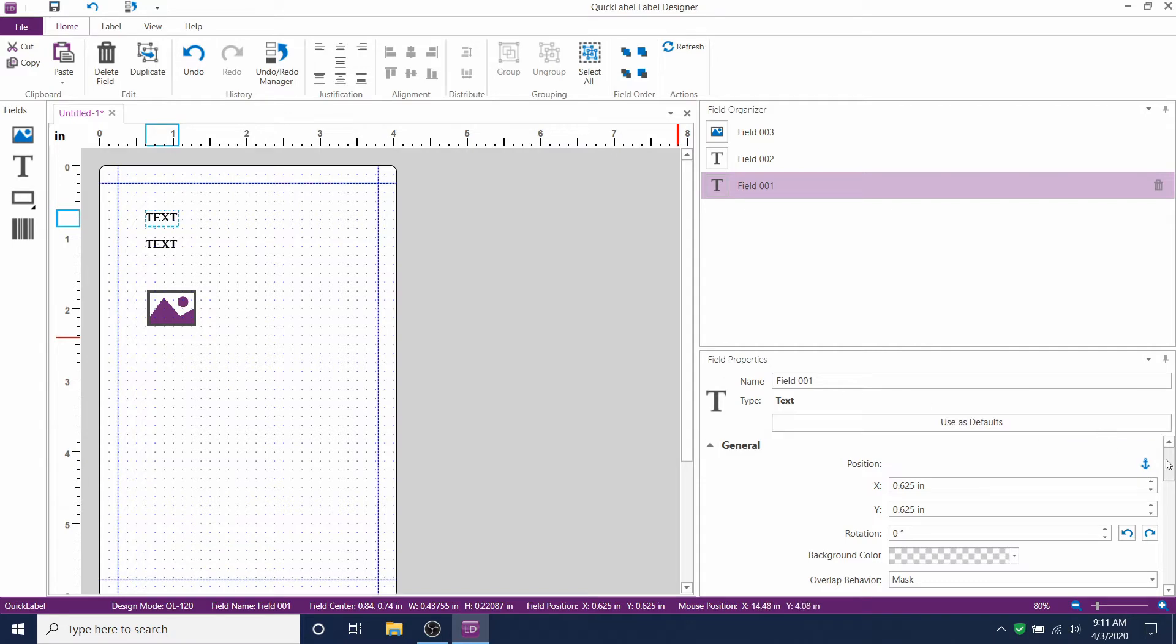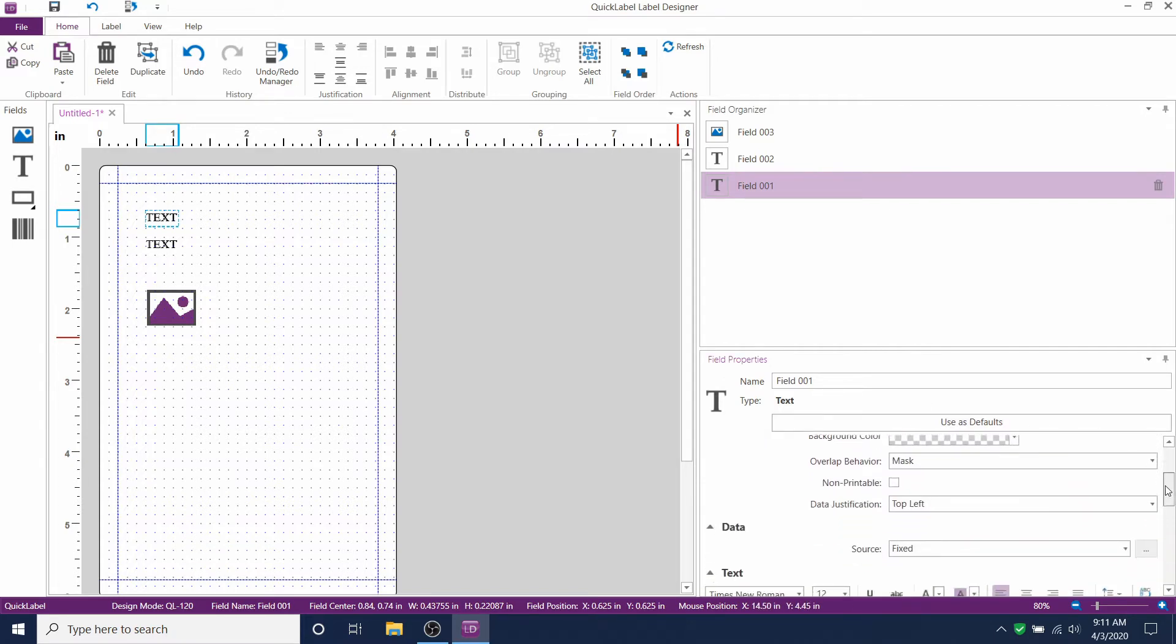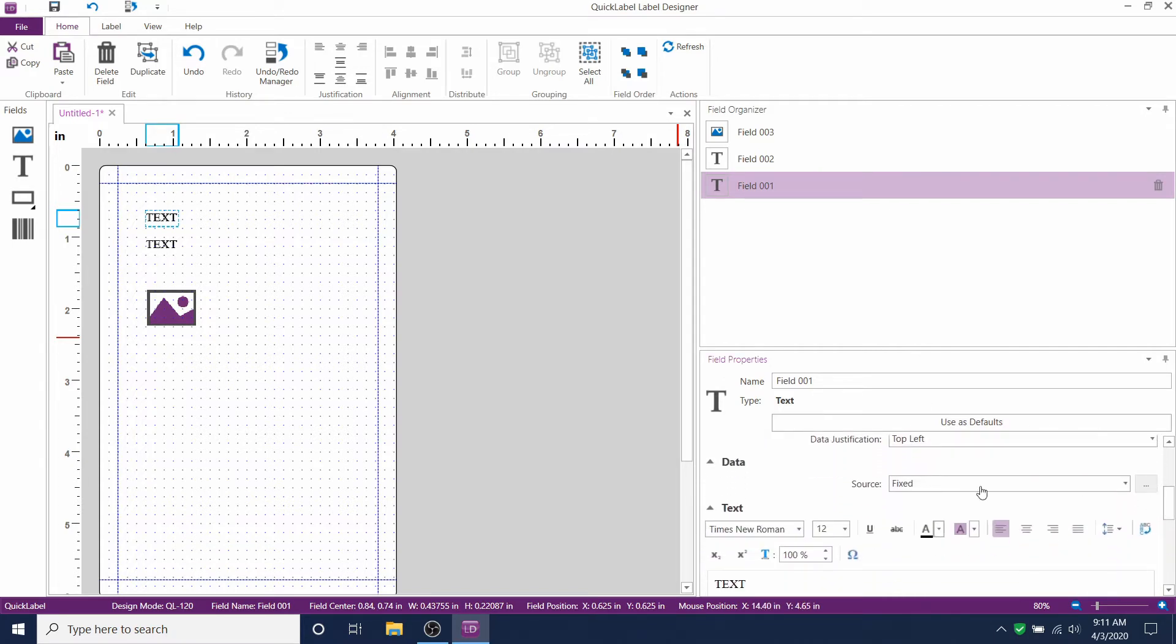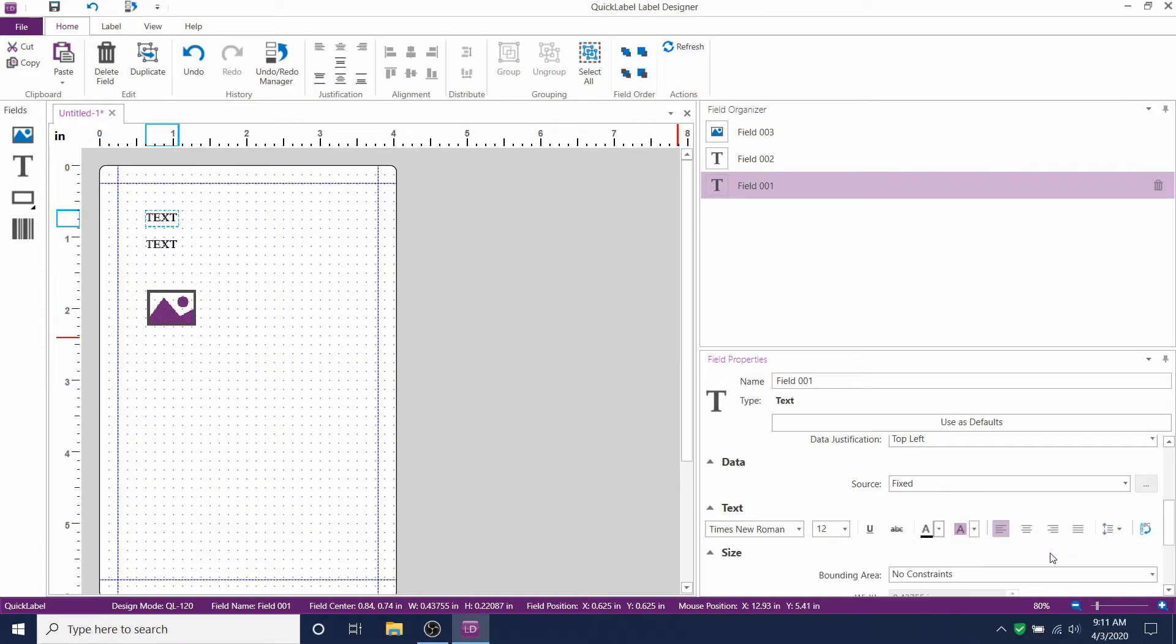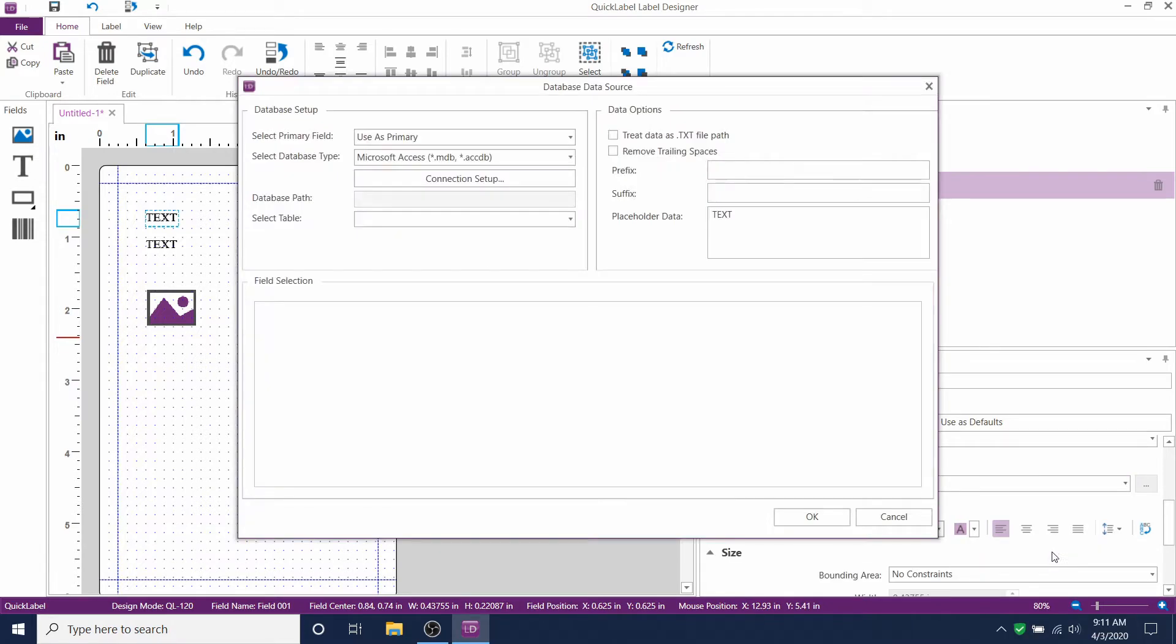Select the first text field and go to field properties over here on the right. Scroll down to data and then change the source from fixed to database.